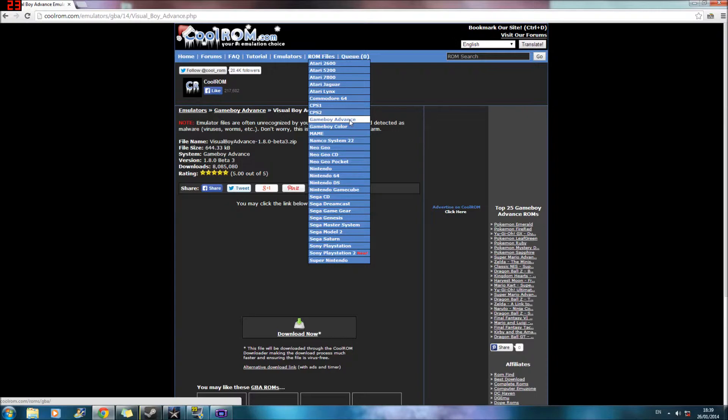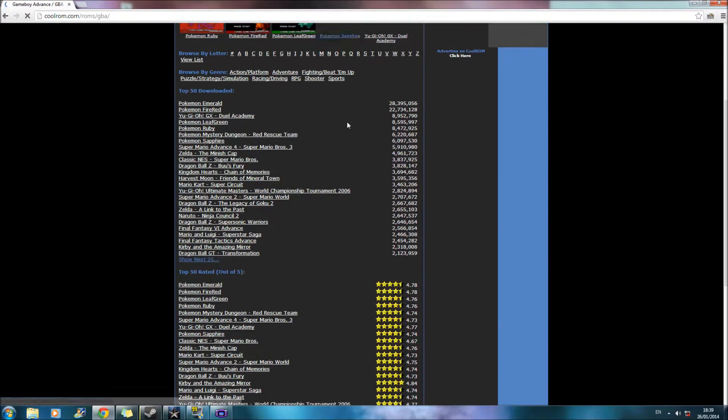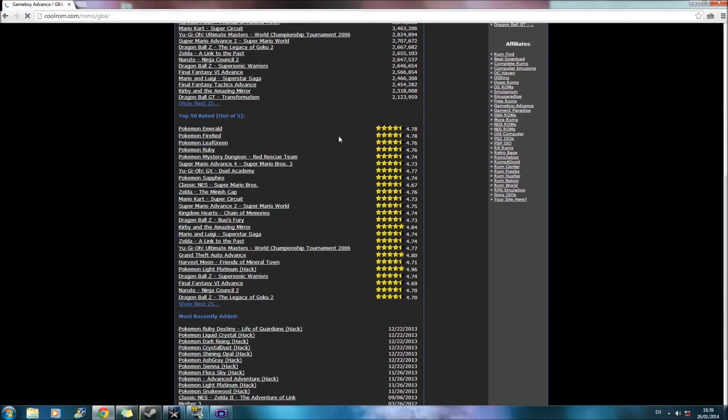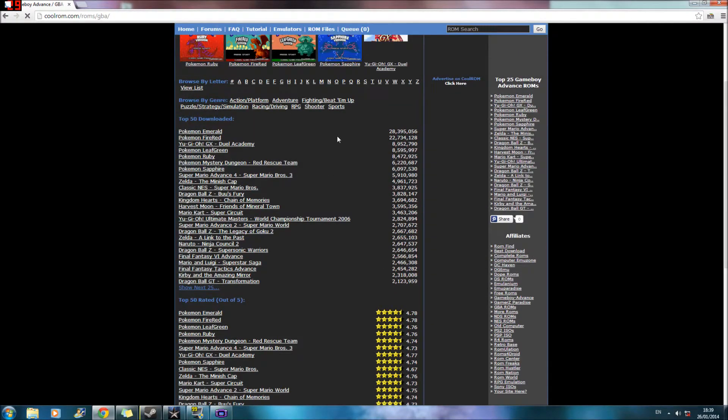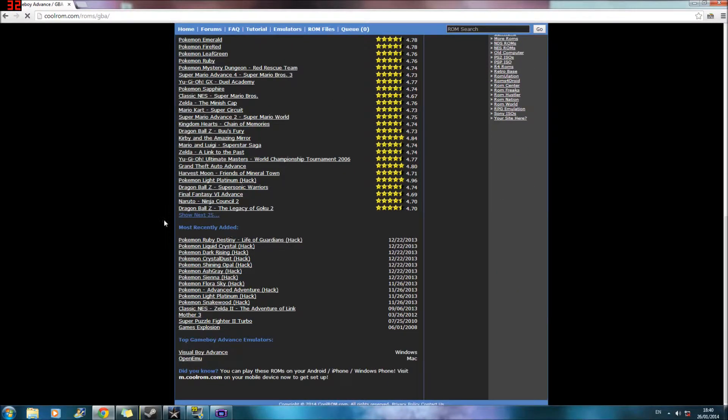Just go into ROM files and then go down to the game, the thing you downloaded. So obviously I downloaded Game Boy Advanced. These are all the games you can download for it. Top 50 downloaded, top 50 rated, and most recently added.